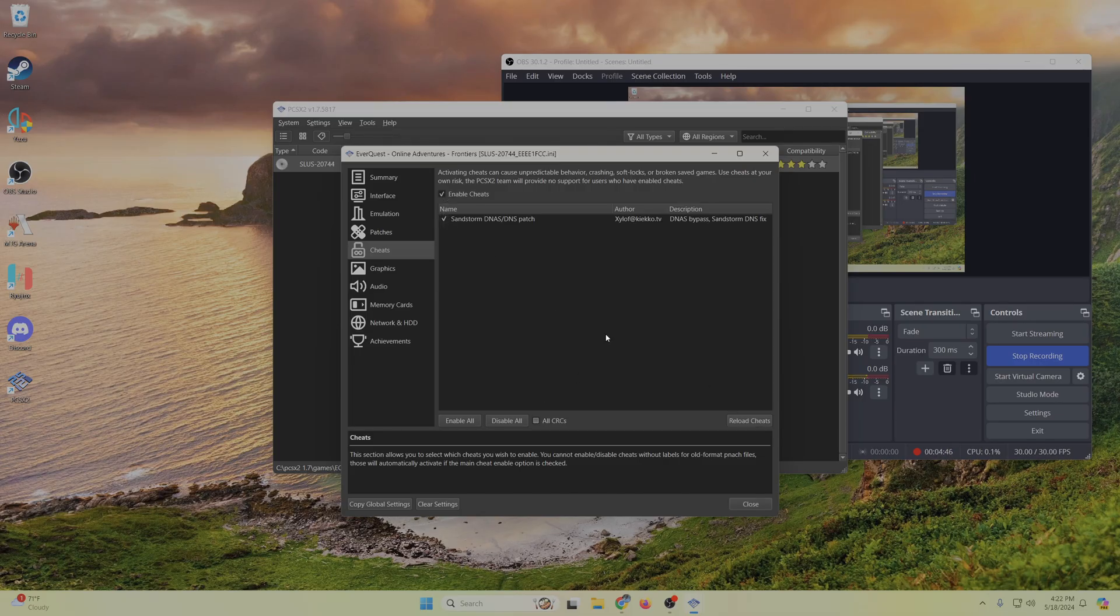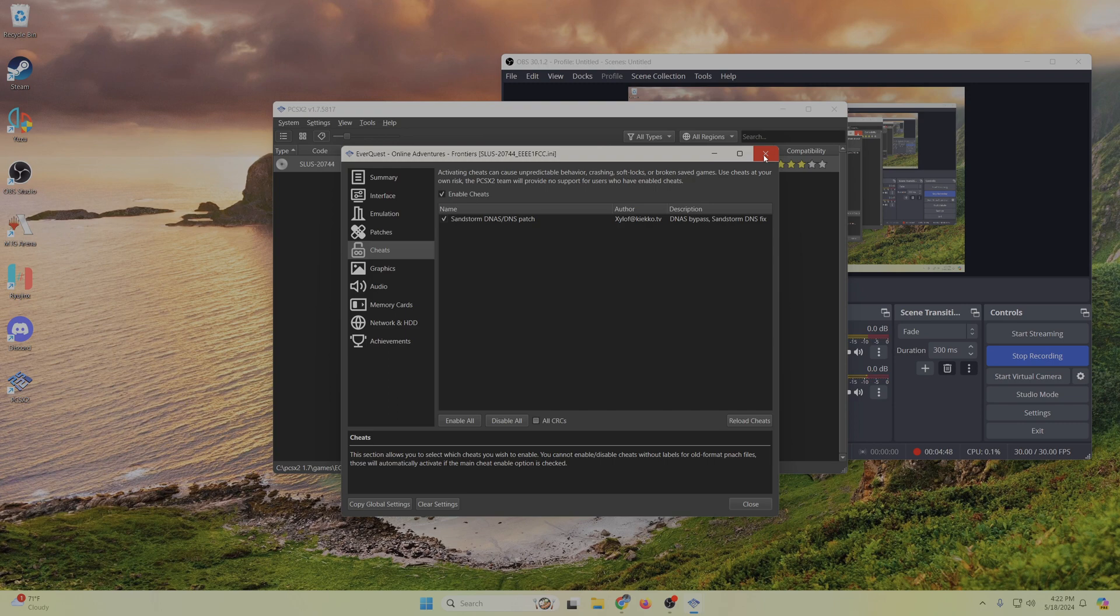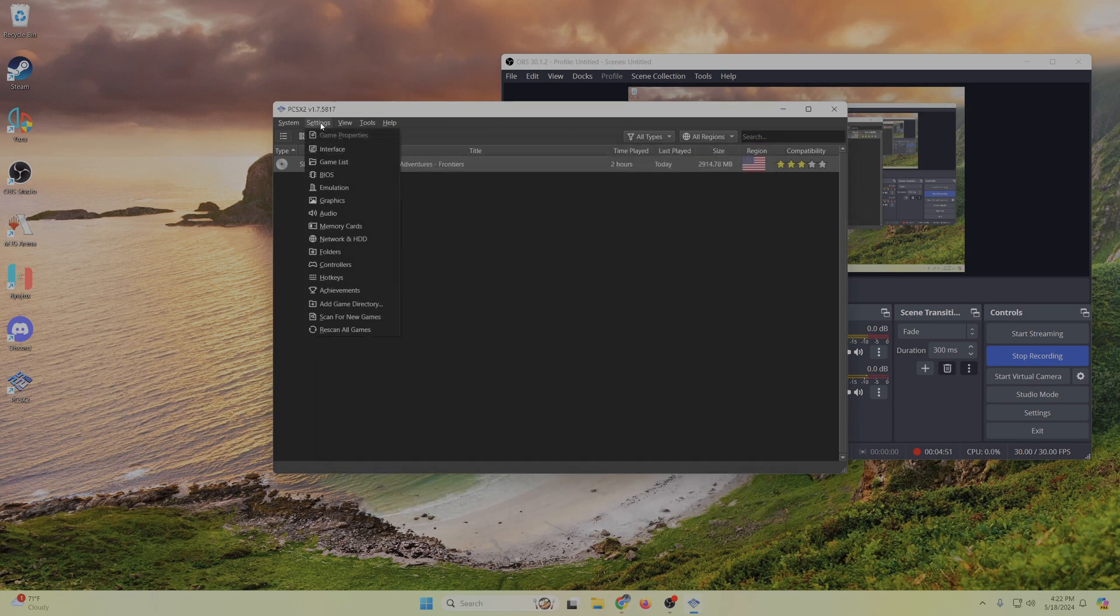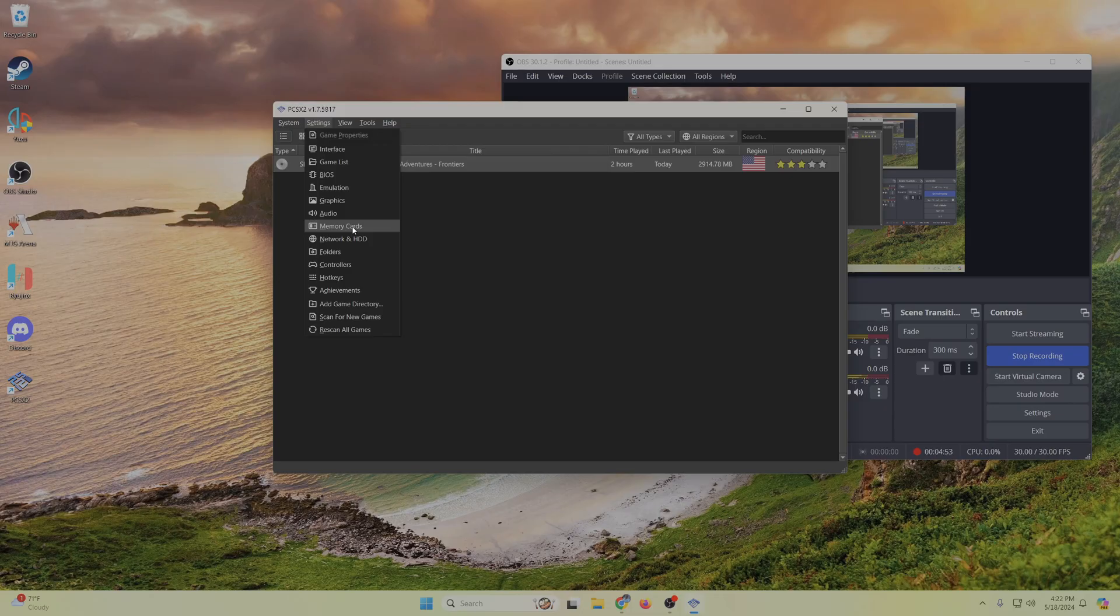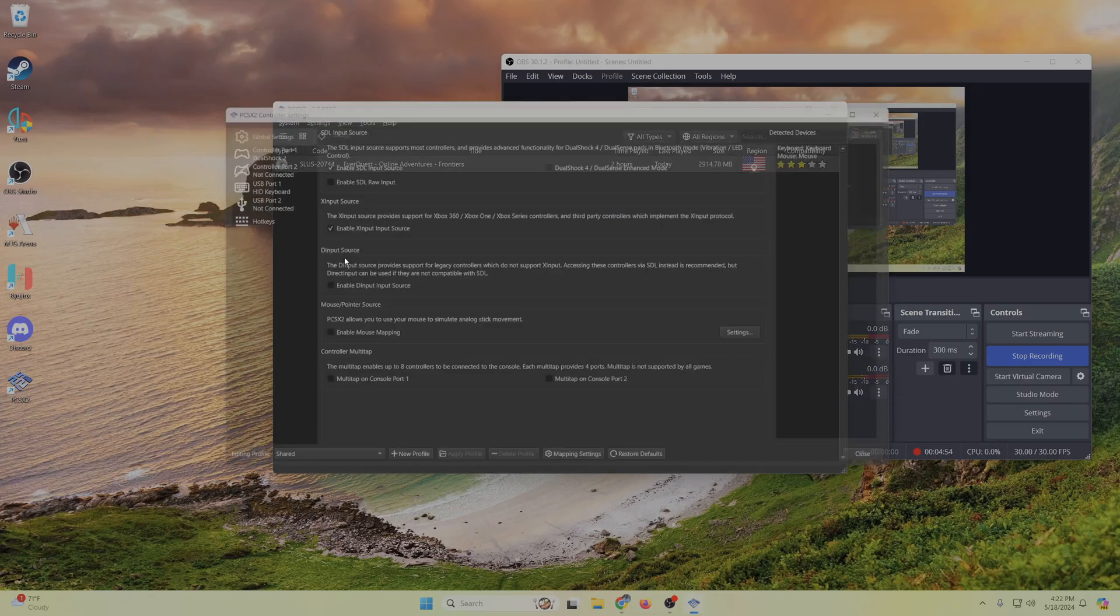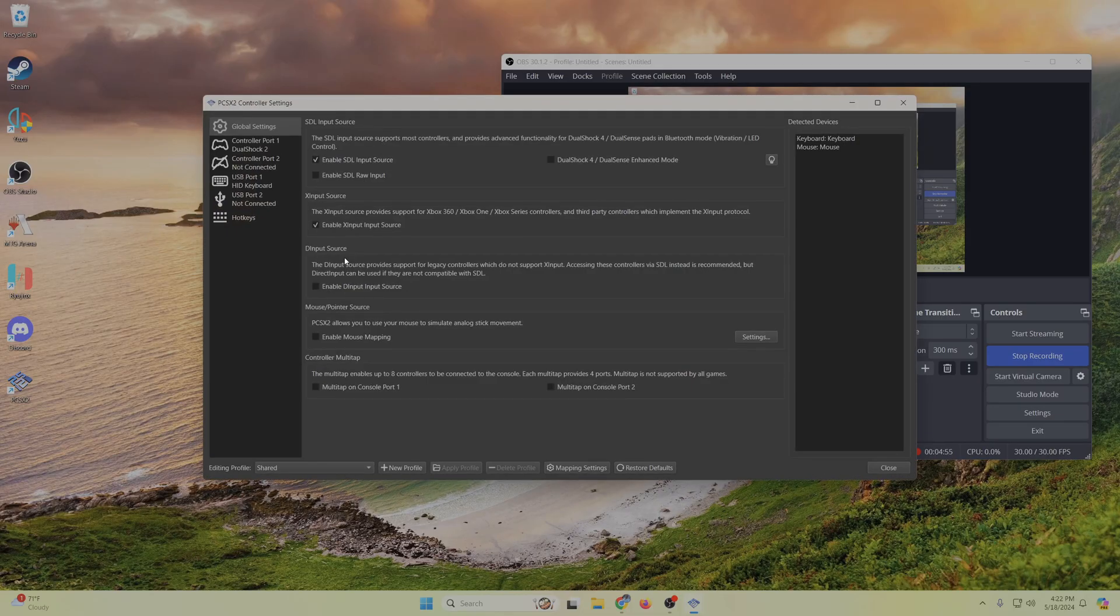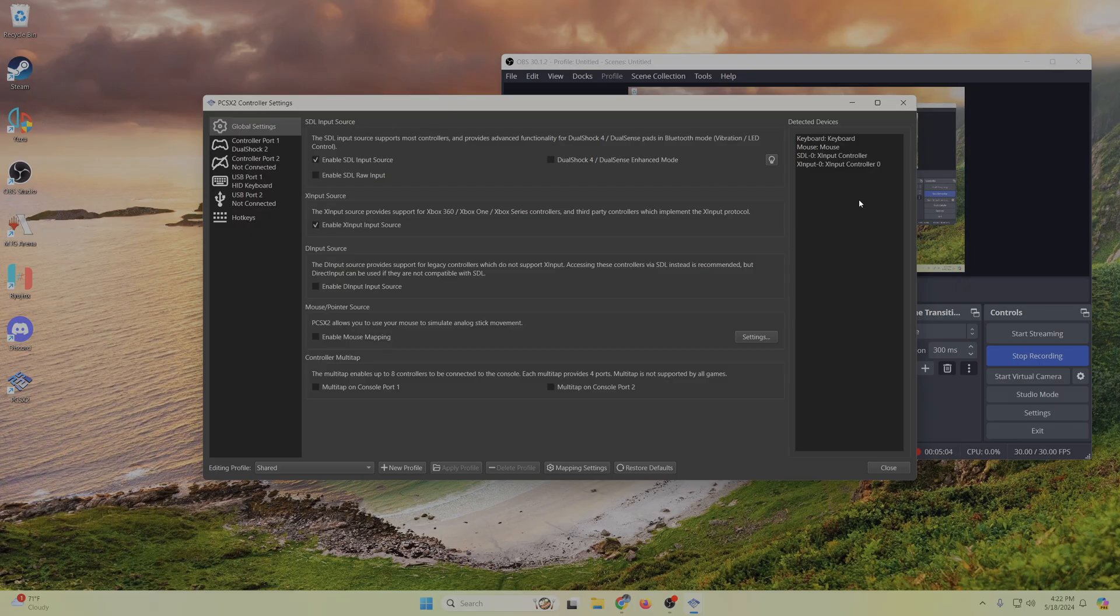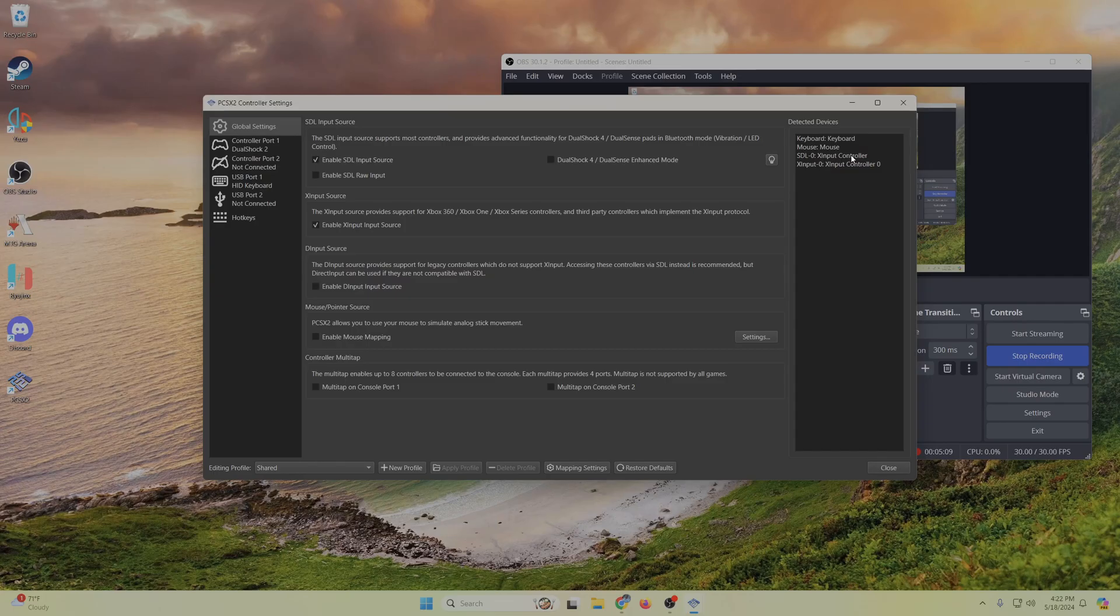Everything else should be pretty much all set up to go besides a controller for you. So grab a controller. And as you can see, I don't have my controller turned on right now, so it's not going to be under detected devices. But now I'm going to turn it on, and you can see I have this SDL exit input controller. So that's my Xbox controller.